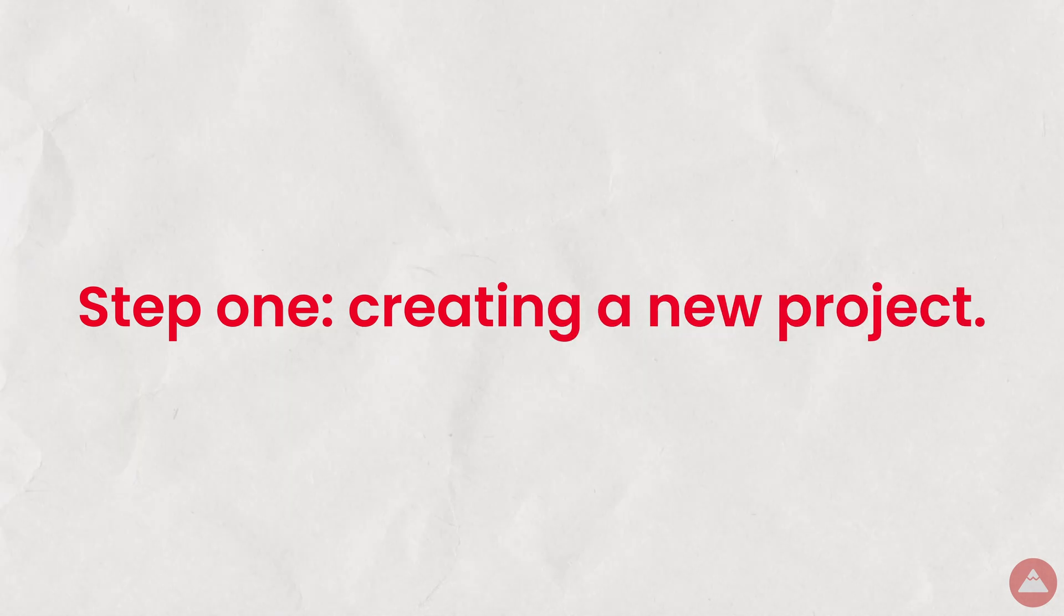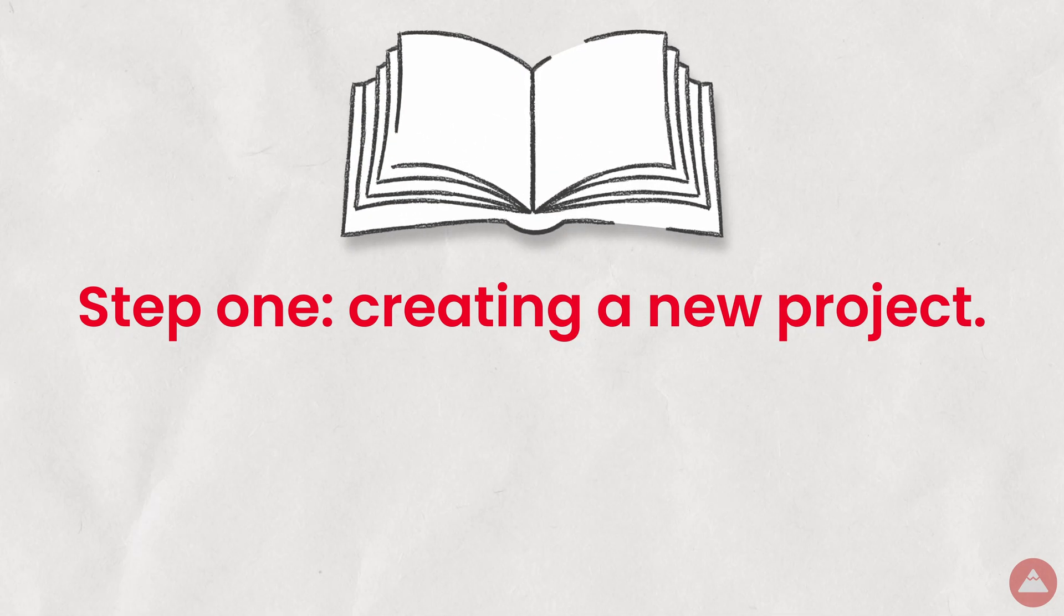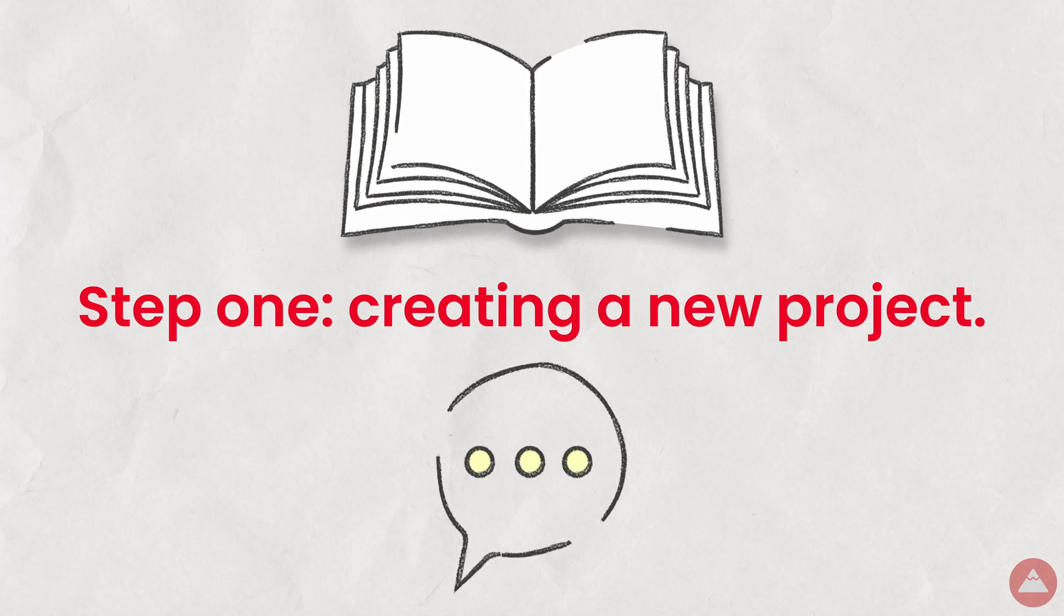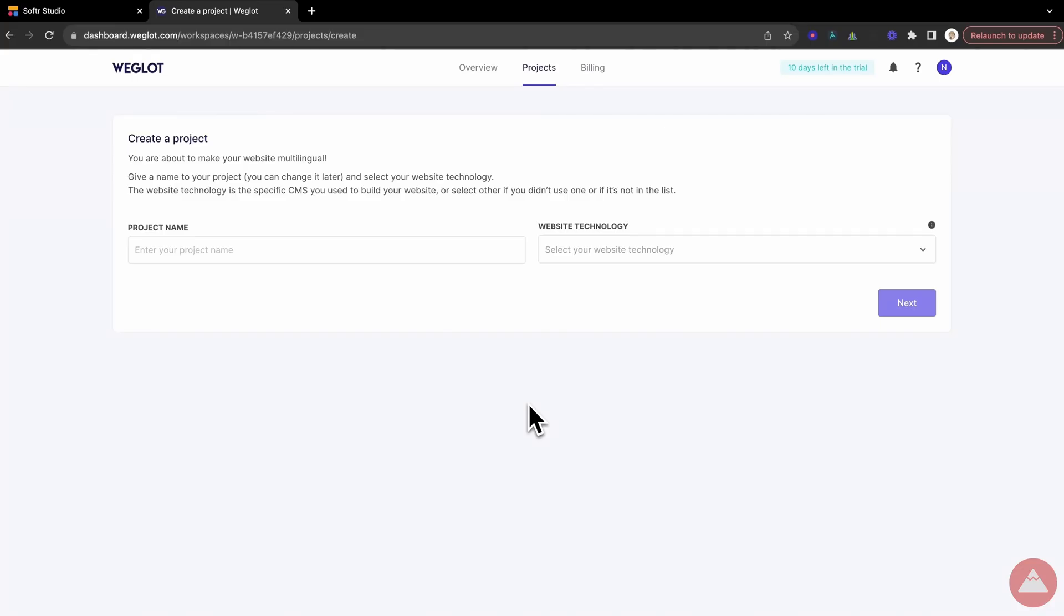Step 1, creating a new project. It's like opening a new recipe book, where each page is a new language for your site. Head to Weglot, and hit create new project. Step 2, naming your project.